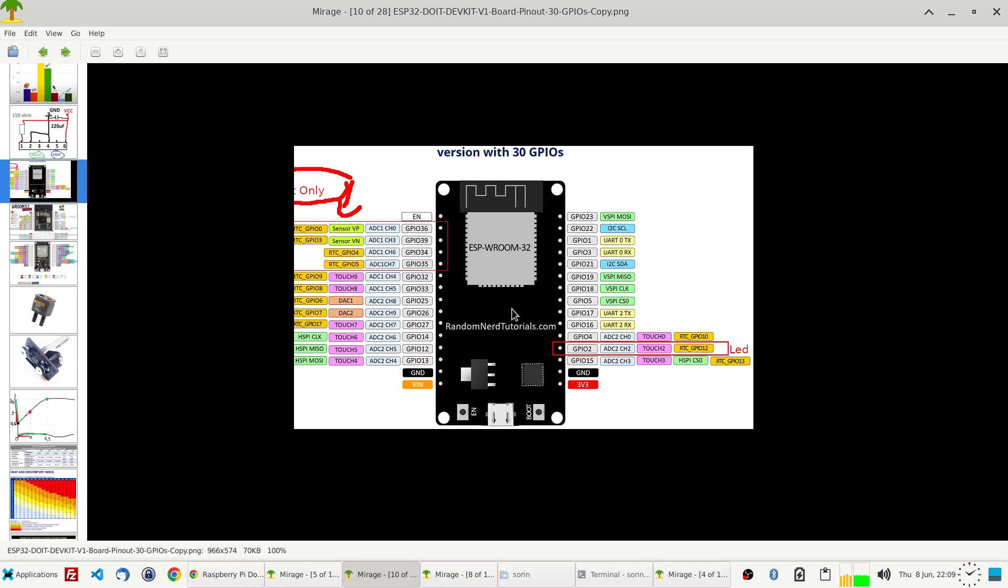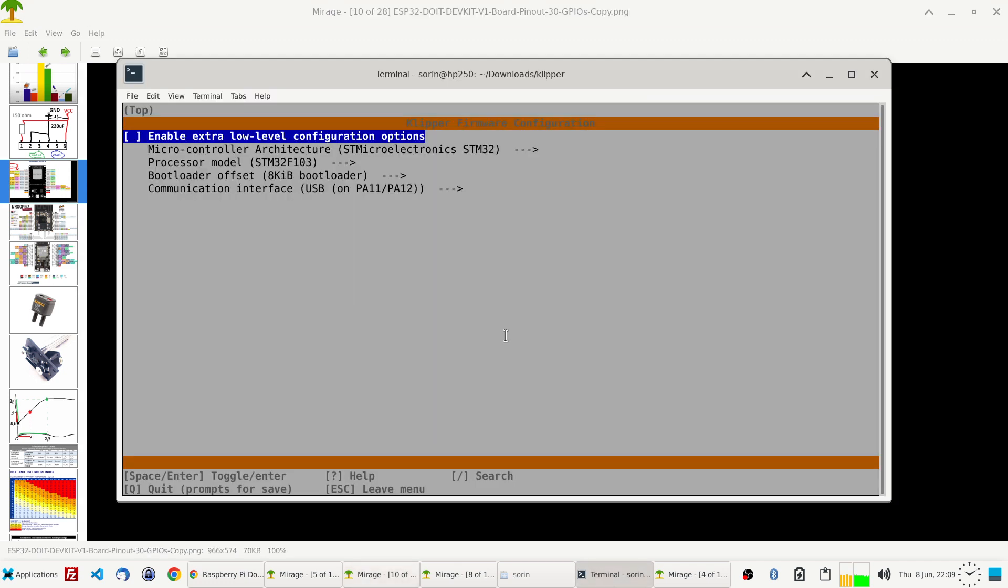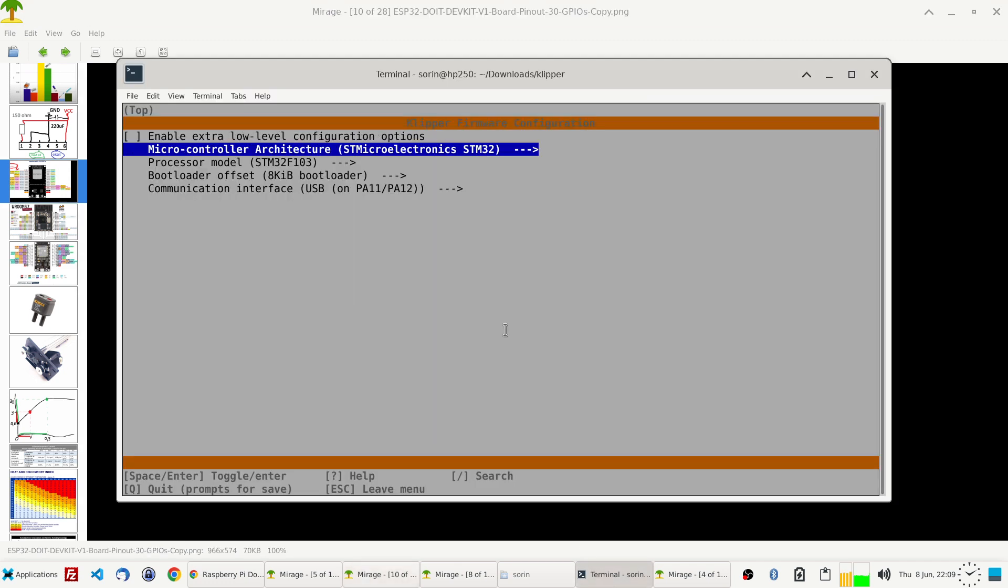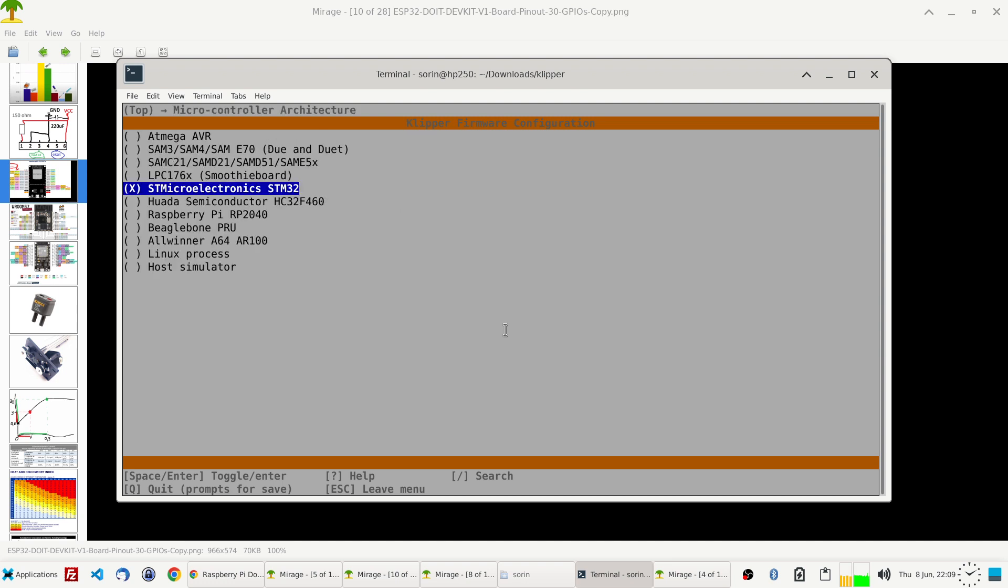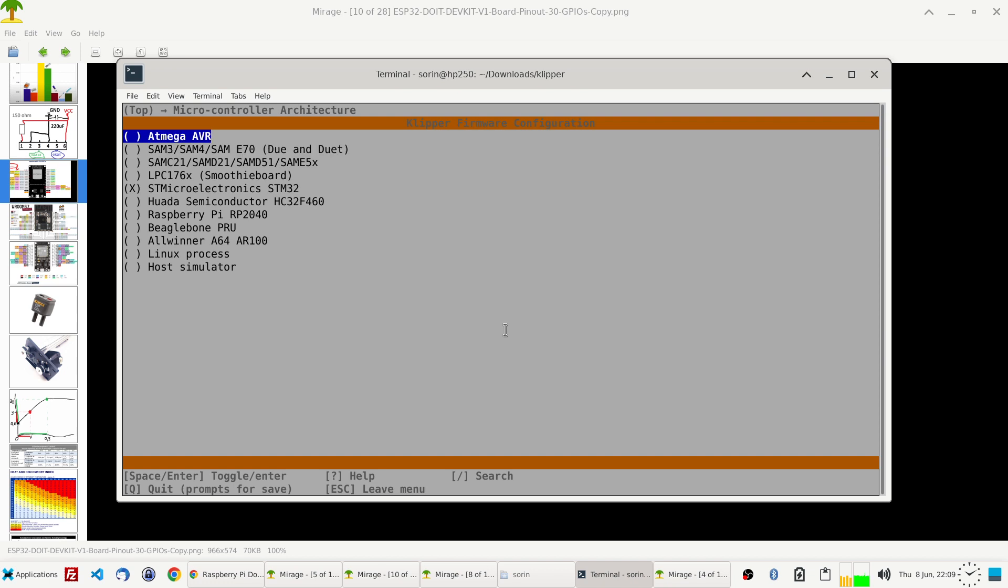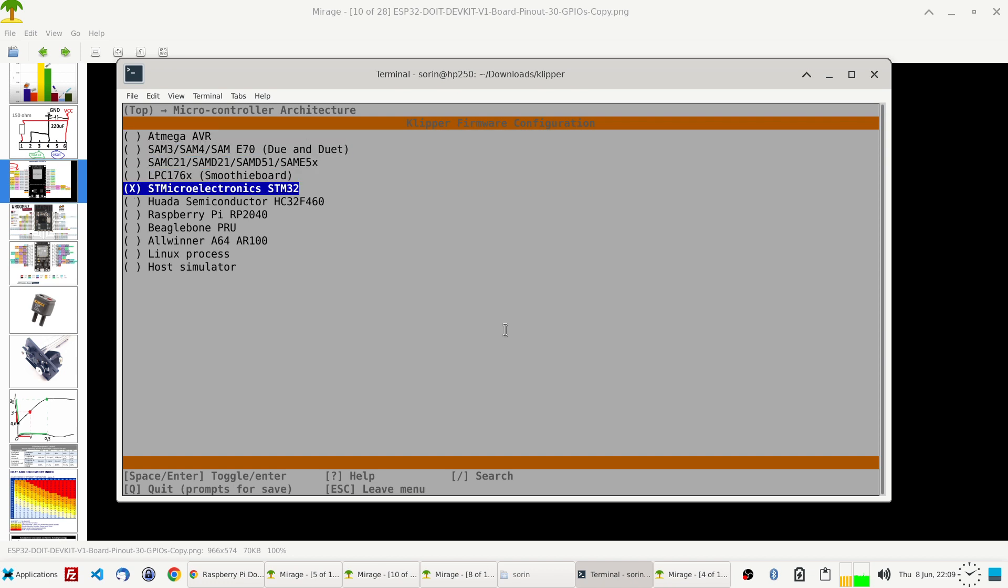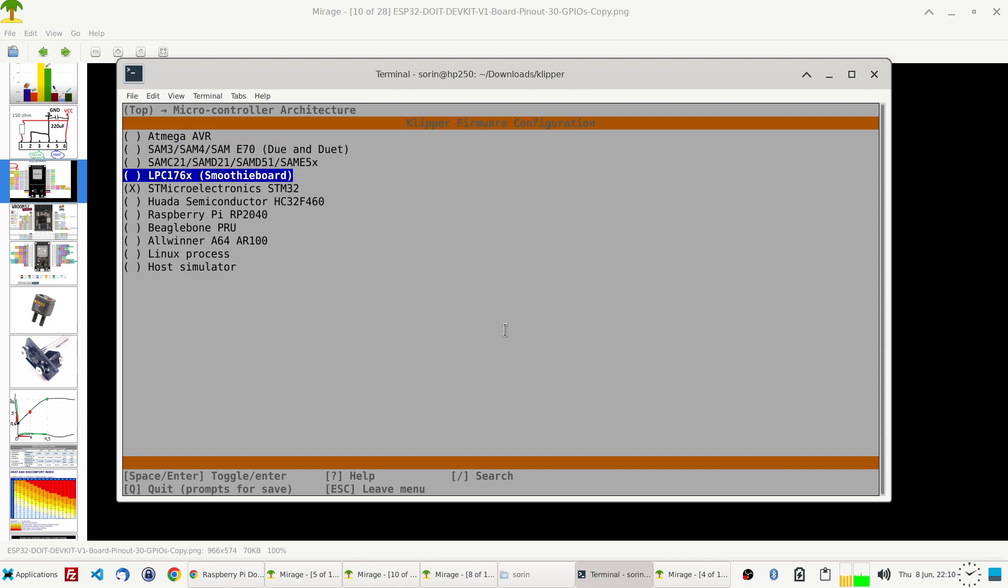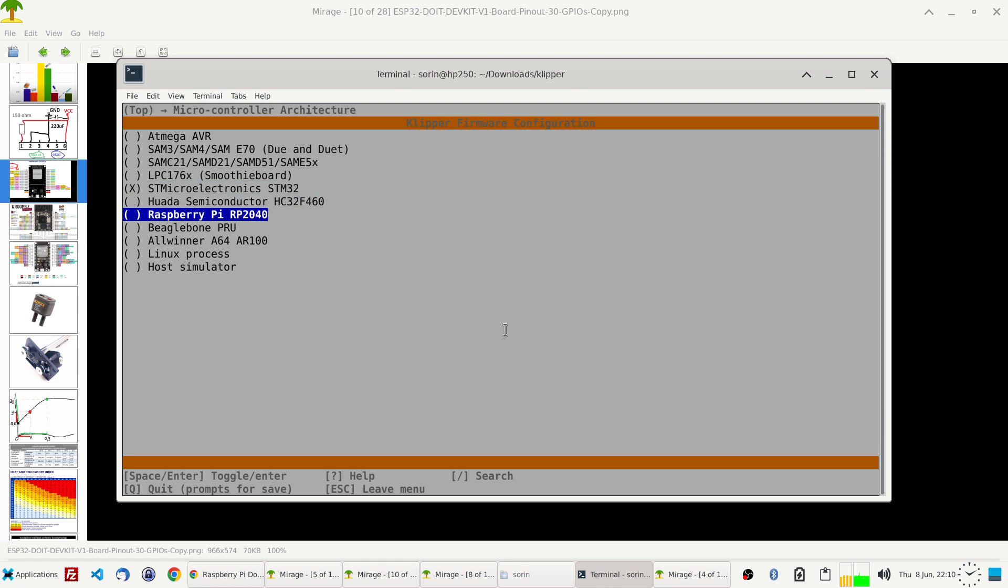The second main issue I gave up on this is because I wanted to move to Klipper and it's not supported. Let me show you. These are the architectures supported in Klipper for now: ATmega, STM32. The most used ones are ATmega and STM, and it also supports Raspberry Pi.